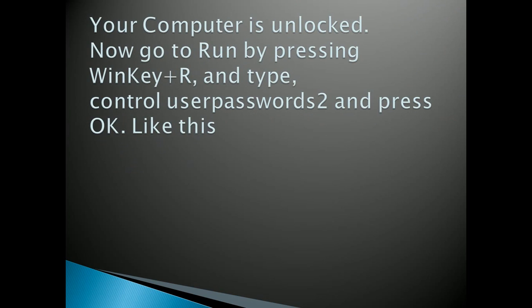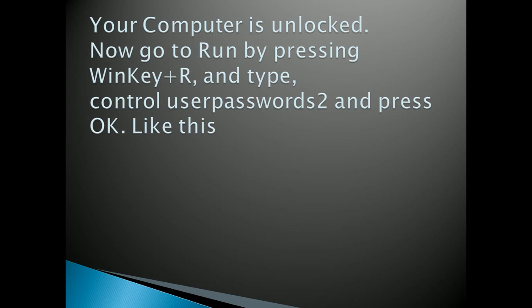Now your computer is unlocked. You just have to reset your password, so for this you have to go to Run by pressing Windows key plus R. Windows key is in the bottom left side of your keyboard, just press and hold and then press R.